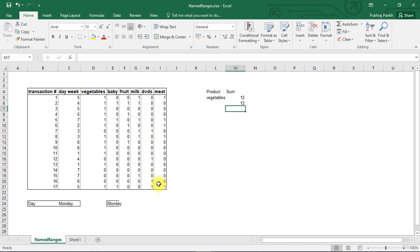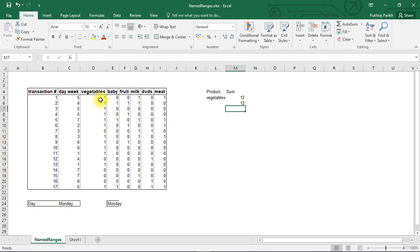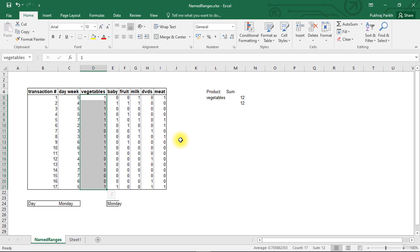So the two reasons why we use named ranges: one is if you want to revisit the data again and again, we can create a name and we can select that name from the name box. And secondly, we can use the assigned name to reference that particular range of cells in our formulas. Now the first way we discussed to assign name to ranges, that is by selecting the entire range and then by going to the name box and giving it a name. That is the simple way.